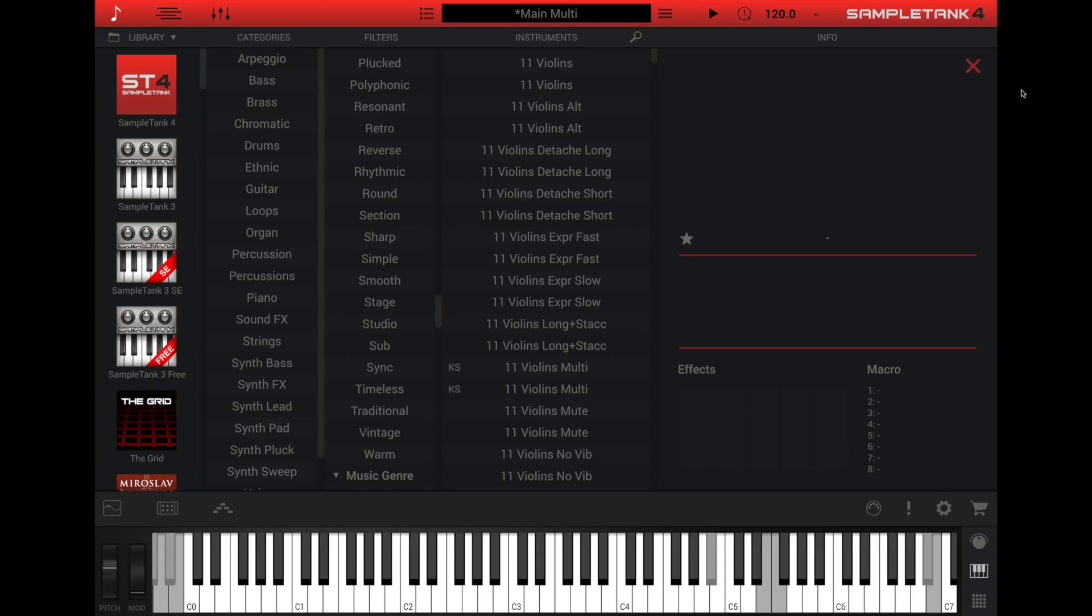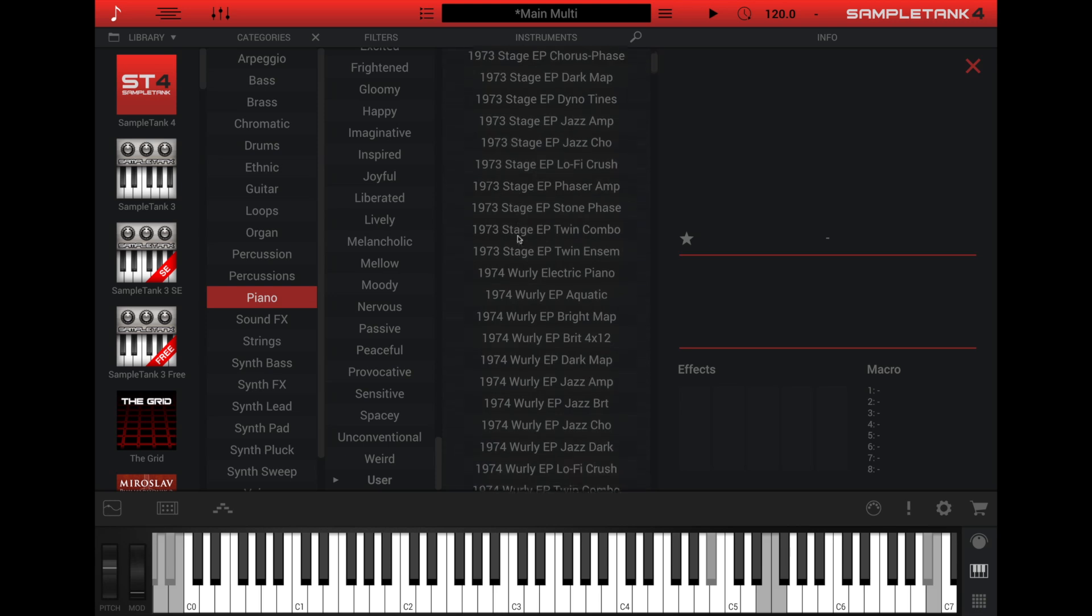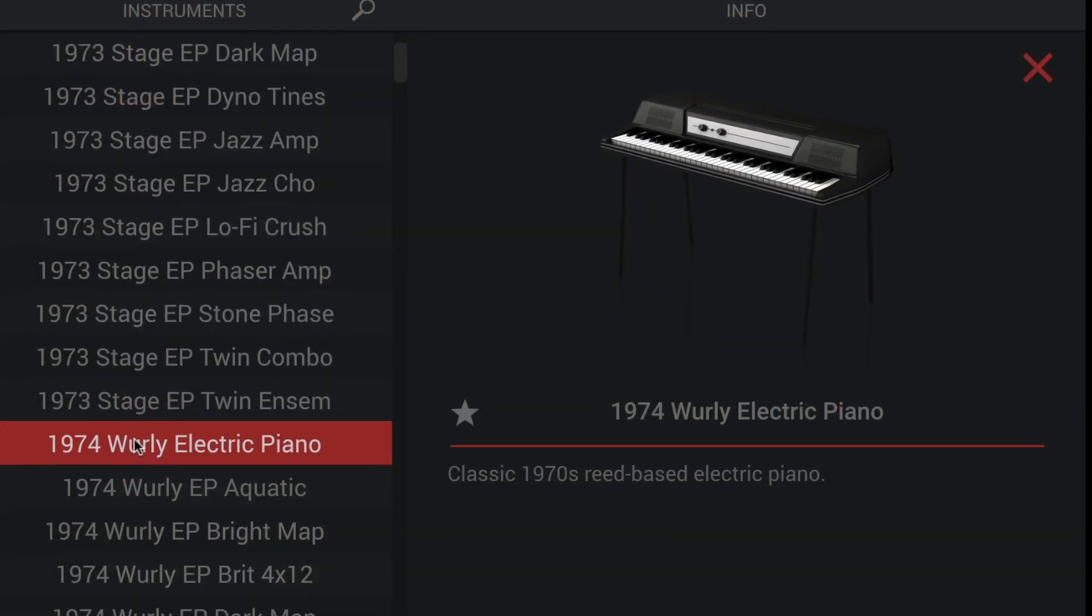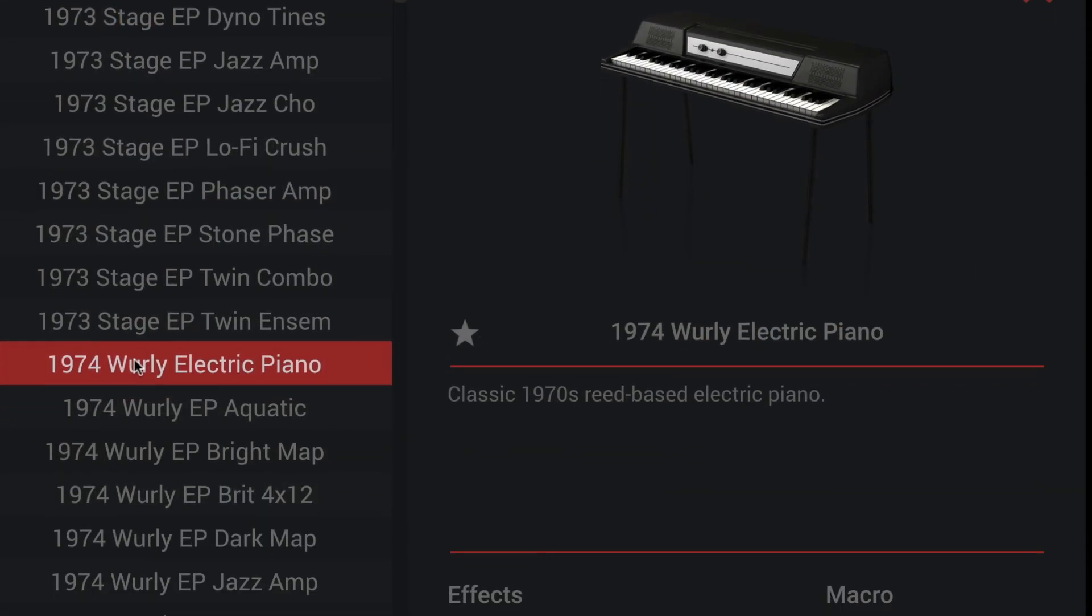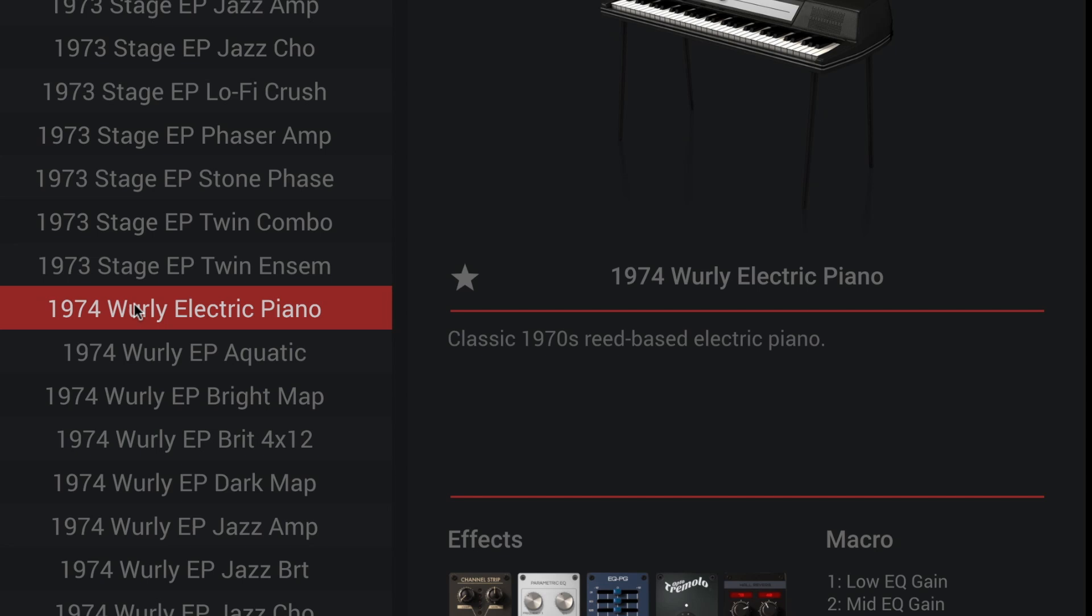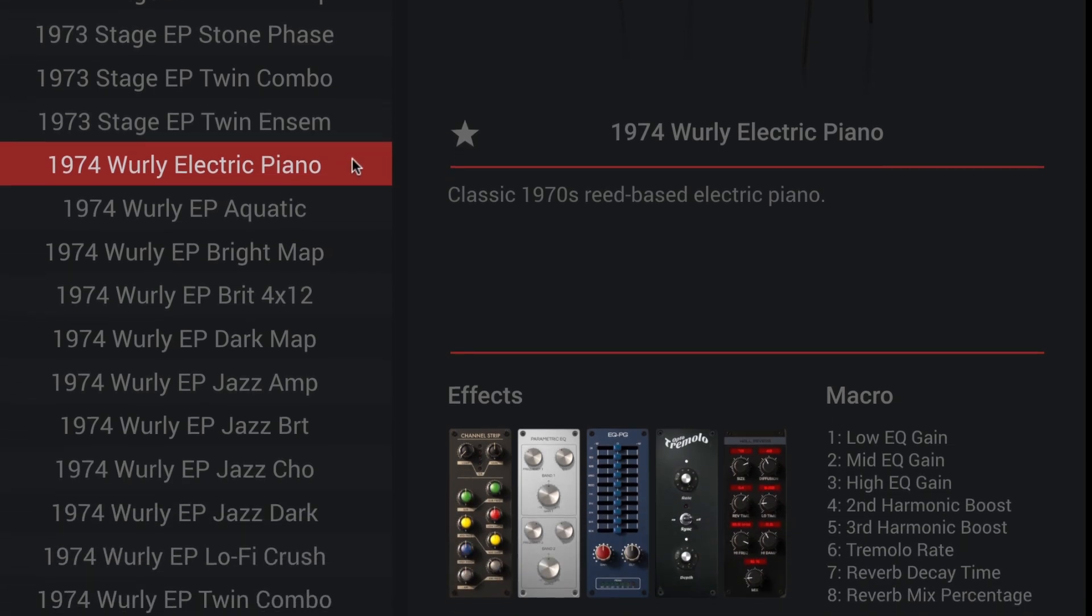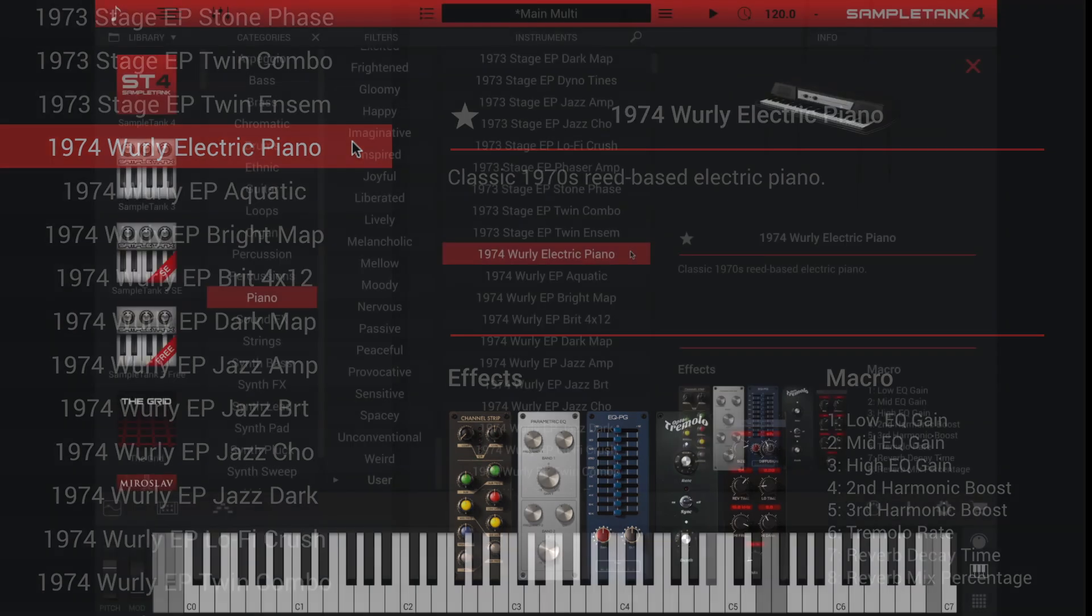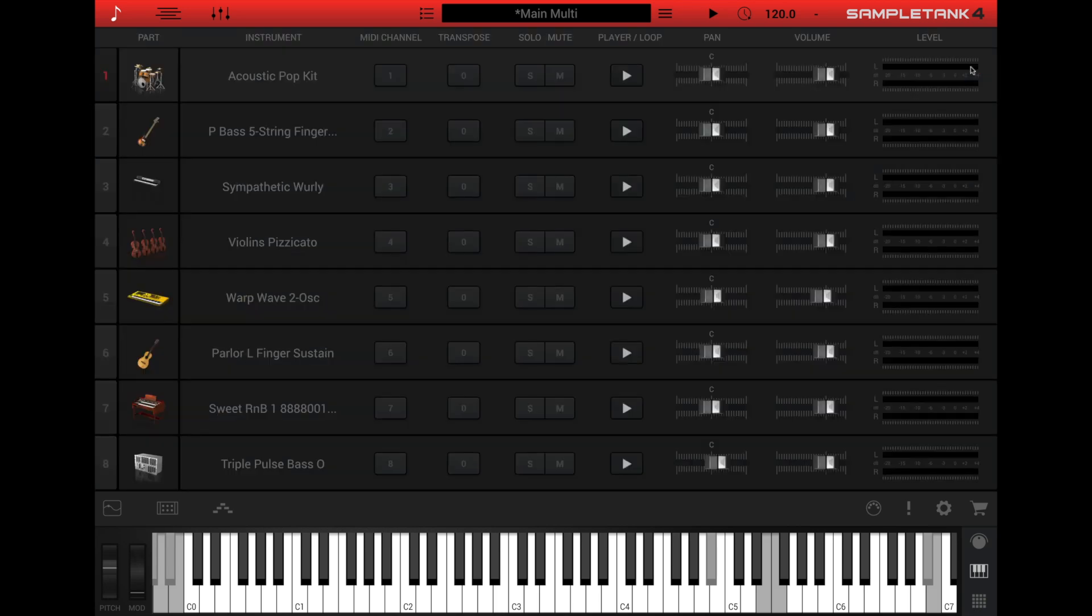Finally, the last section of the browser is the info column. Click an instrument in this list to see its icon, a description of the instrument, its effects, and descriptions of its eight macro controls, which are quick parameters to adjust the most useful settings for the instrument. You'll notice the info column has a star to the left of the instrument name, which you can use to mark the instrument as a favorite.